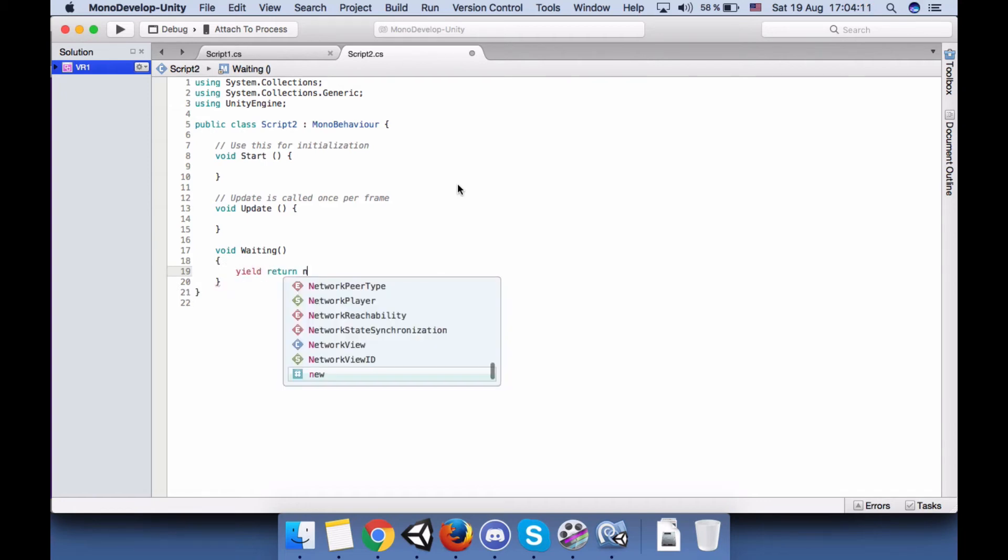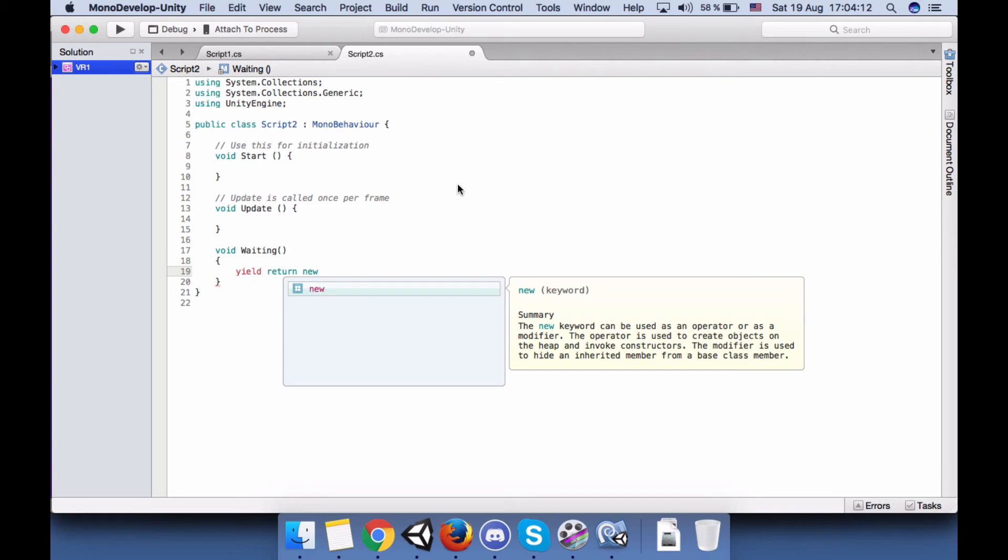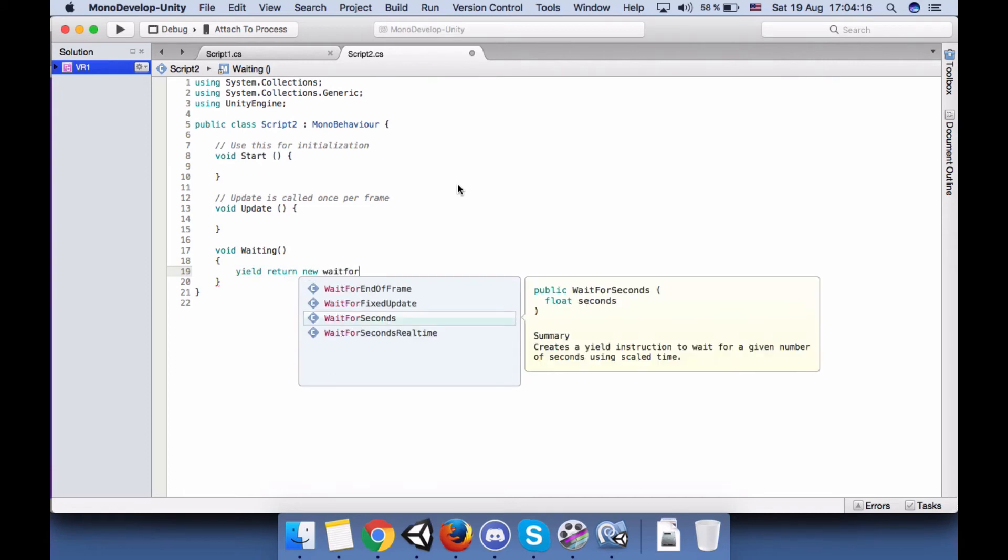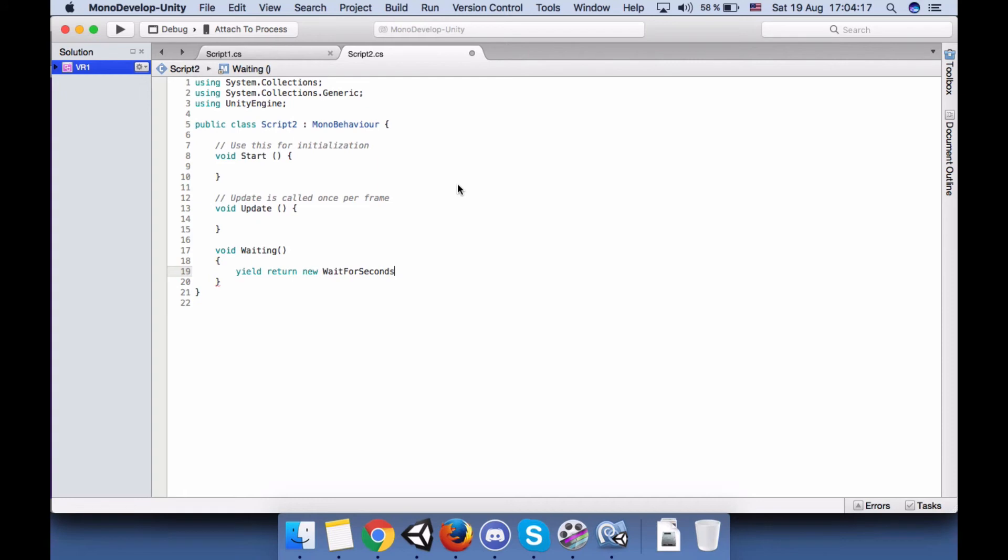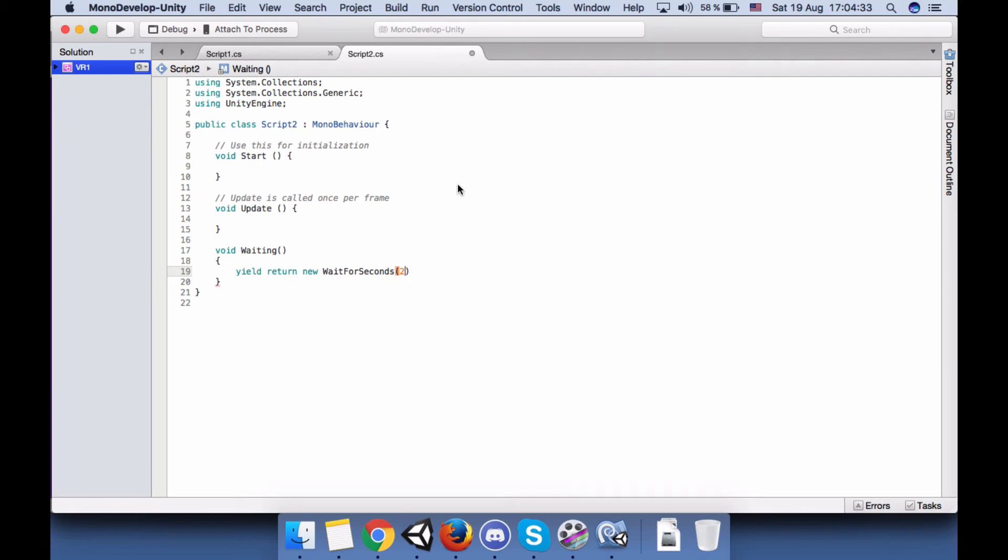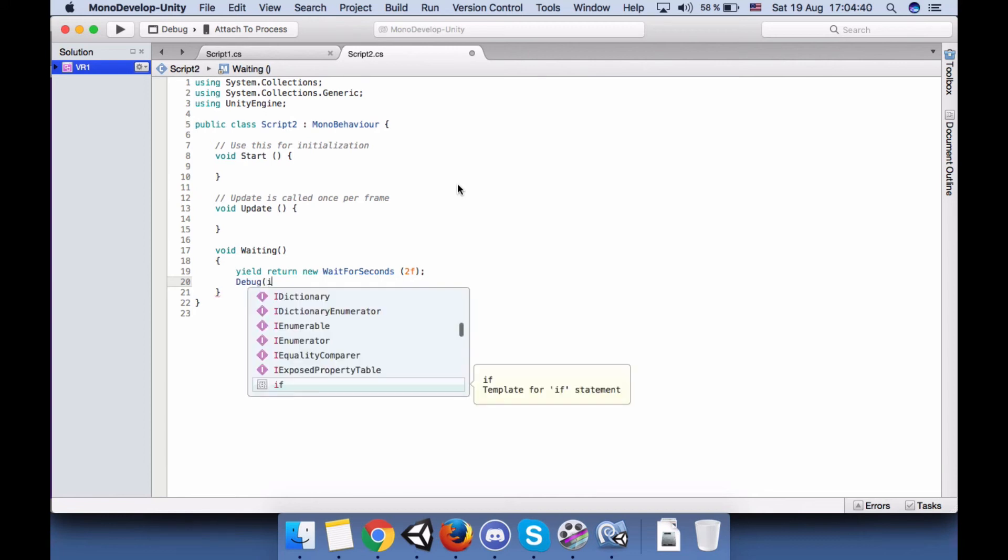Okay, I mean yes, return new WaitForSeconds. Okay, here I will say just maybe one or two. Yeah, let's put it two, it's float.